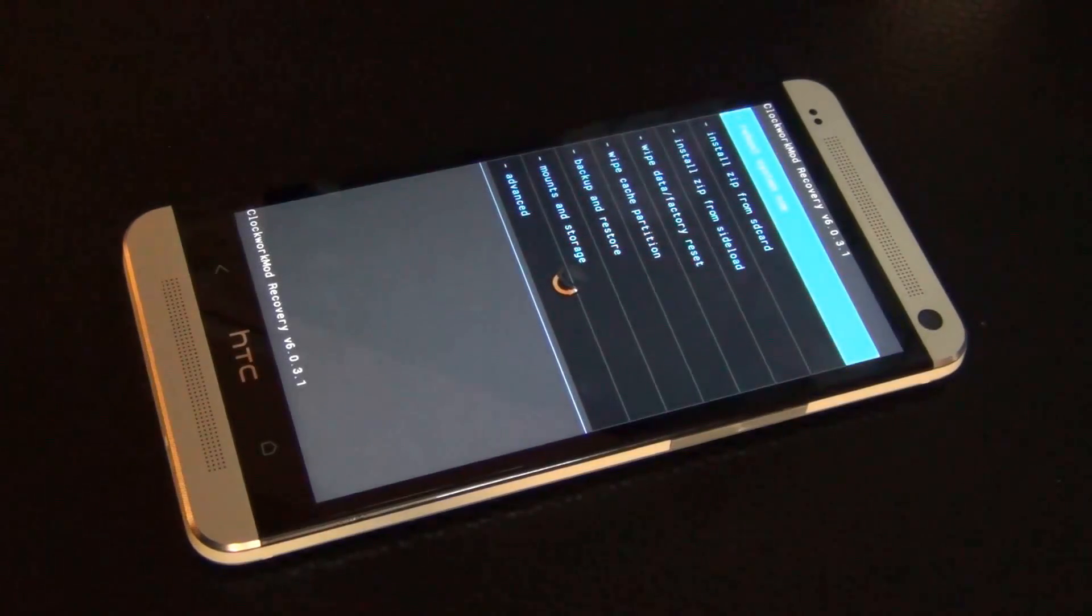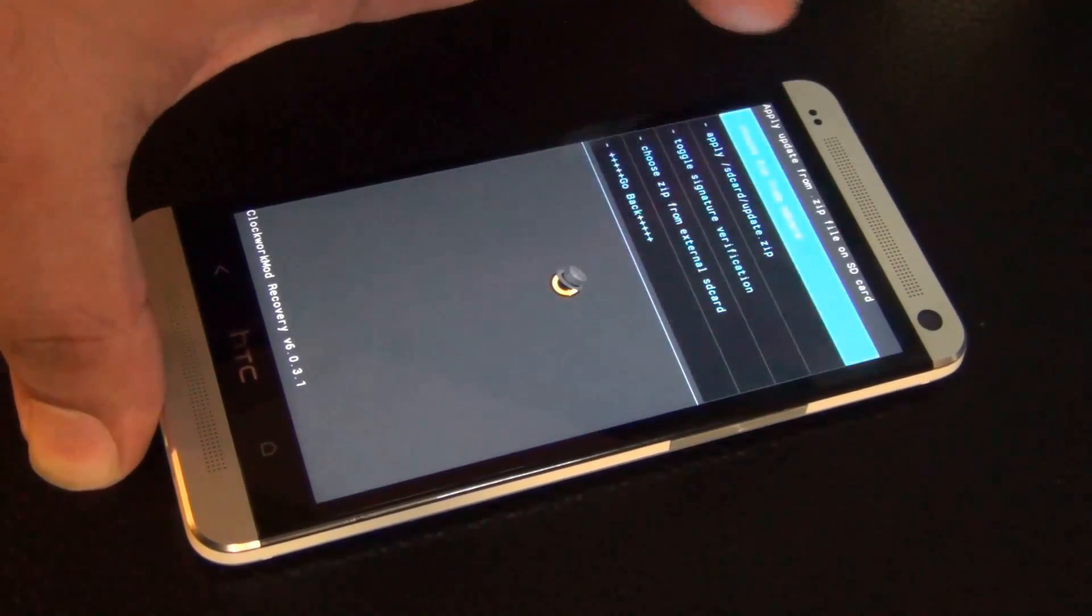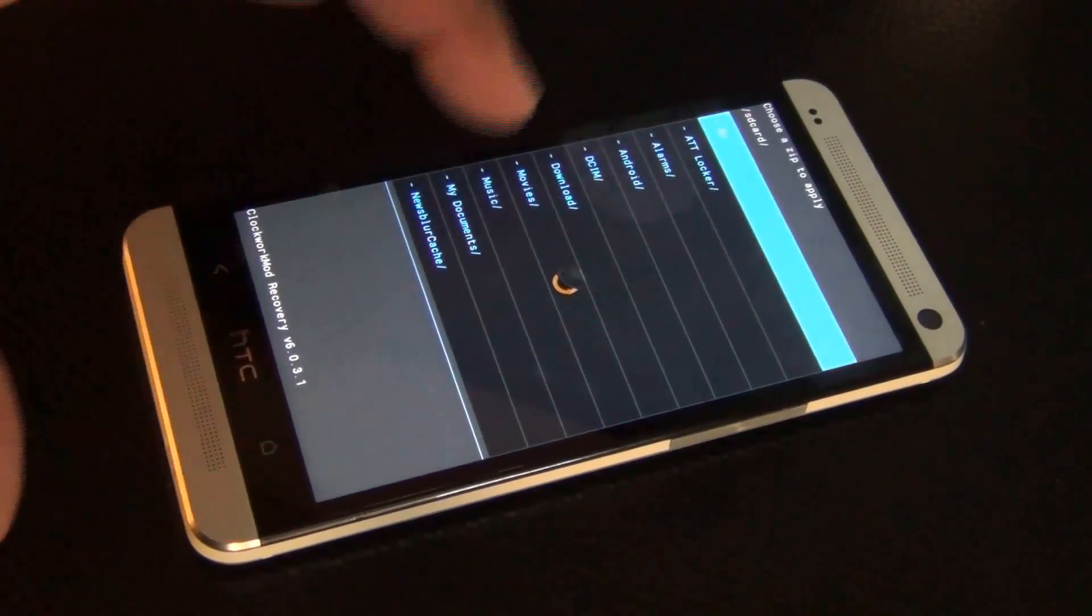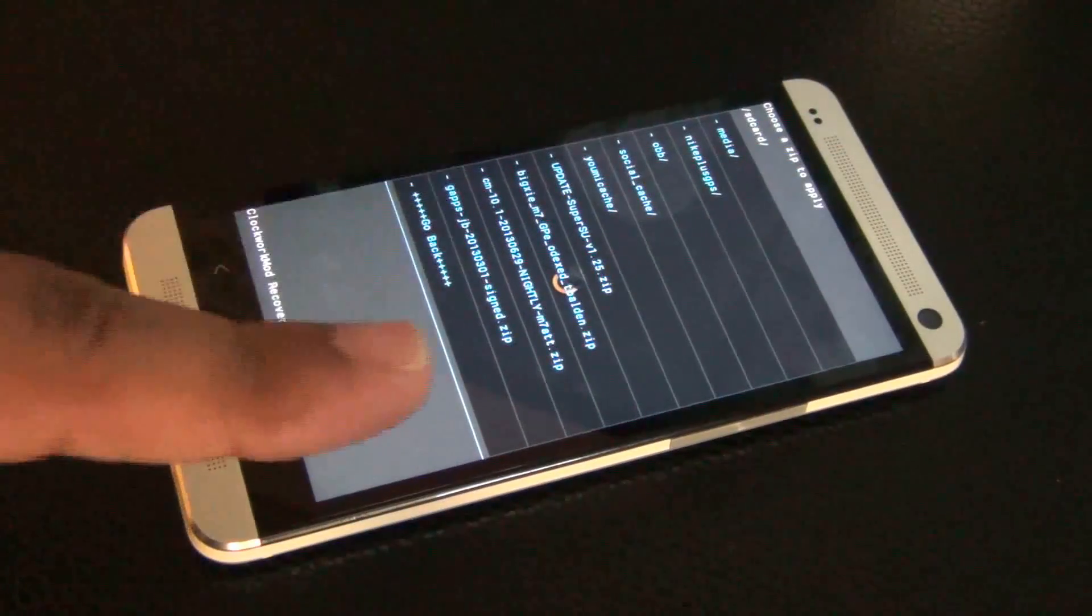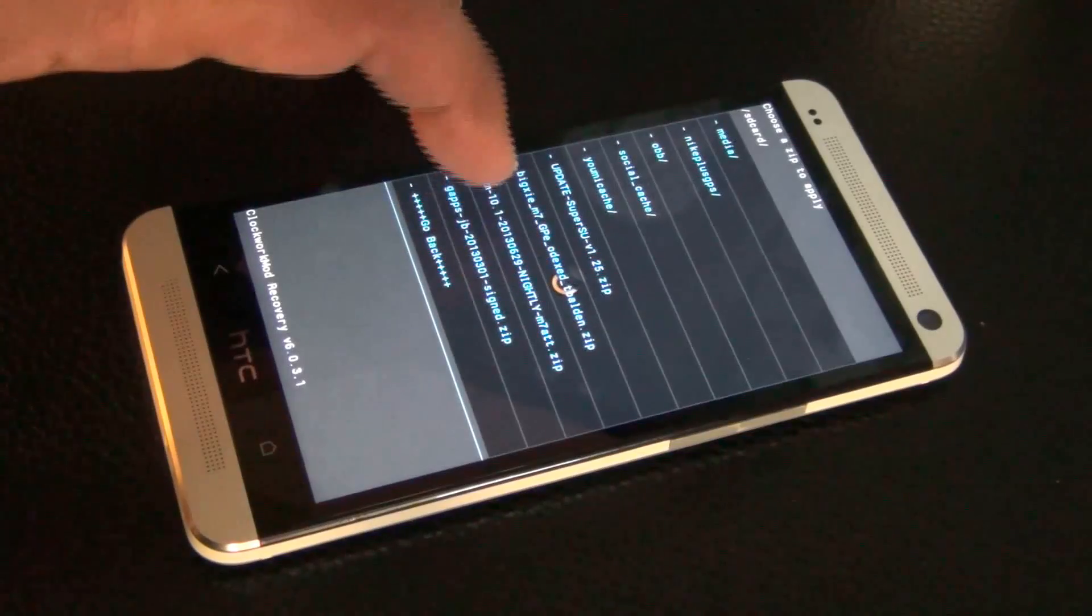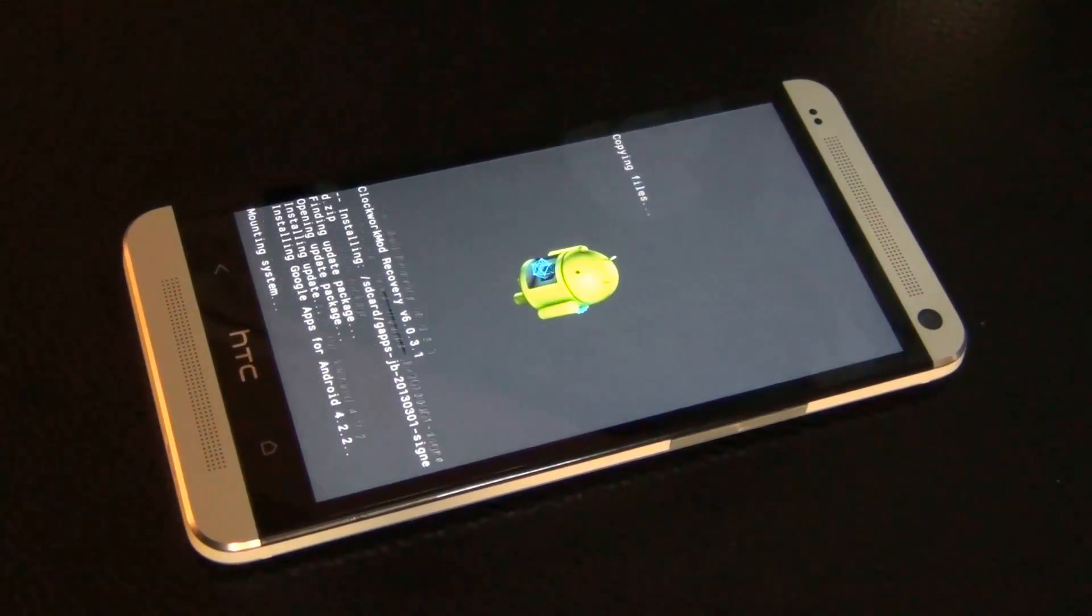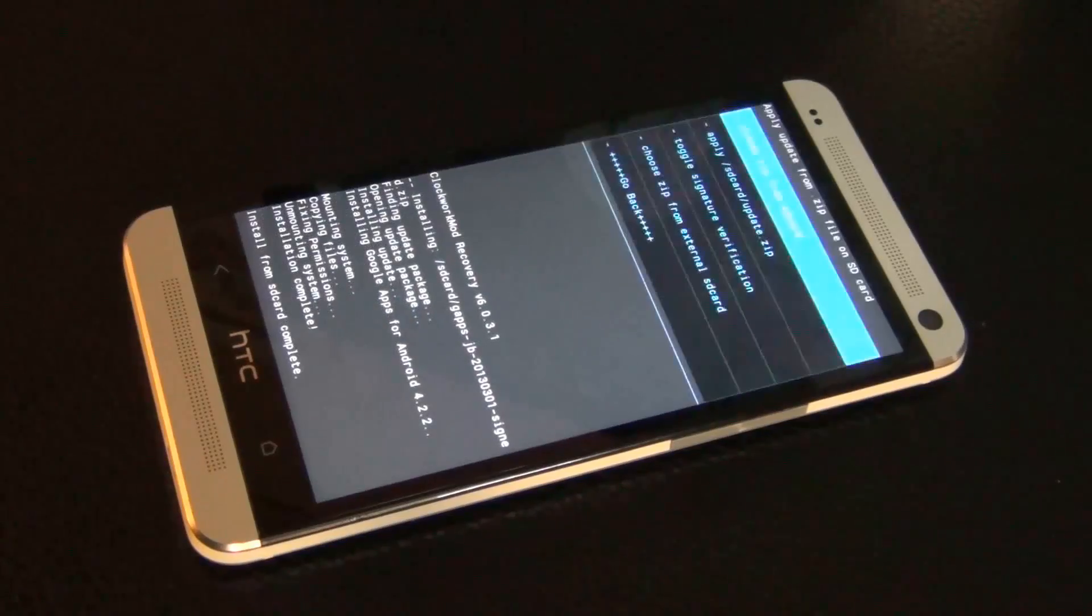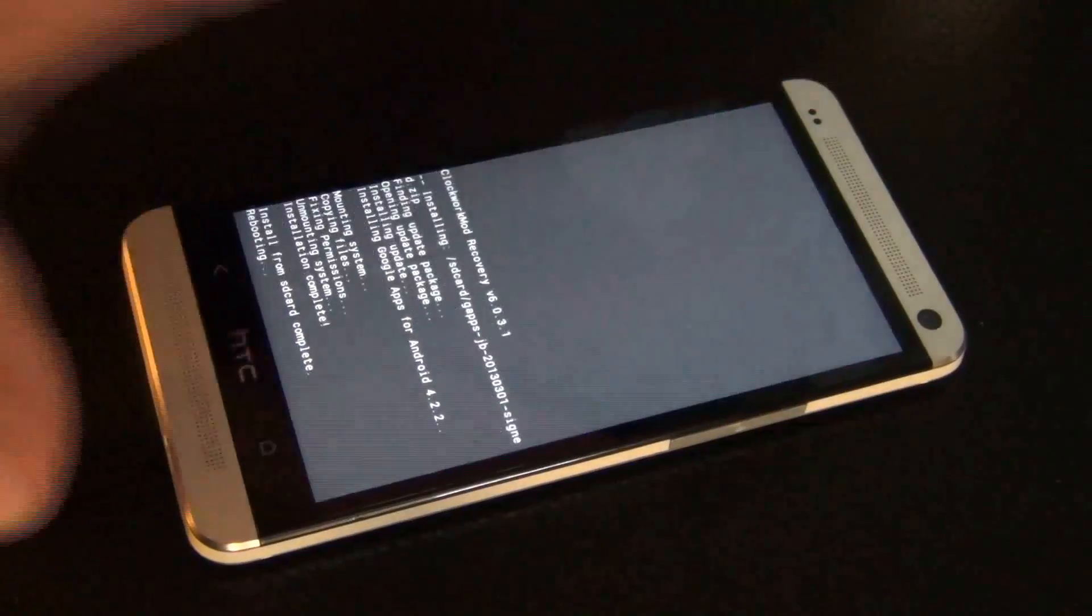This time we're going to go to install zip from SD card, just like the last time. Choose zip from SD card, and then scroll all the way to the bottom. And now we're going to install gapps. Click gapps, say yes. It's copying the files over to our system, and we're done. Very quick. Reboot system now.